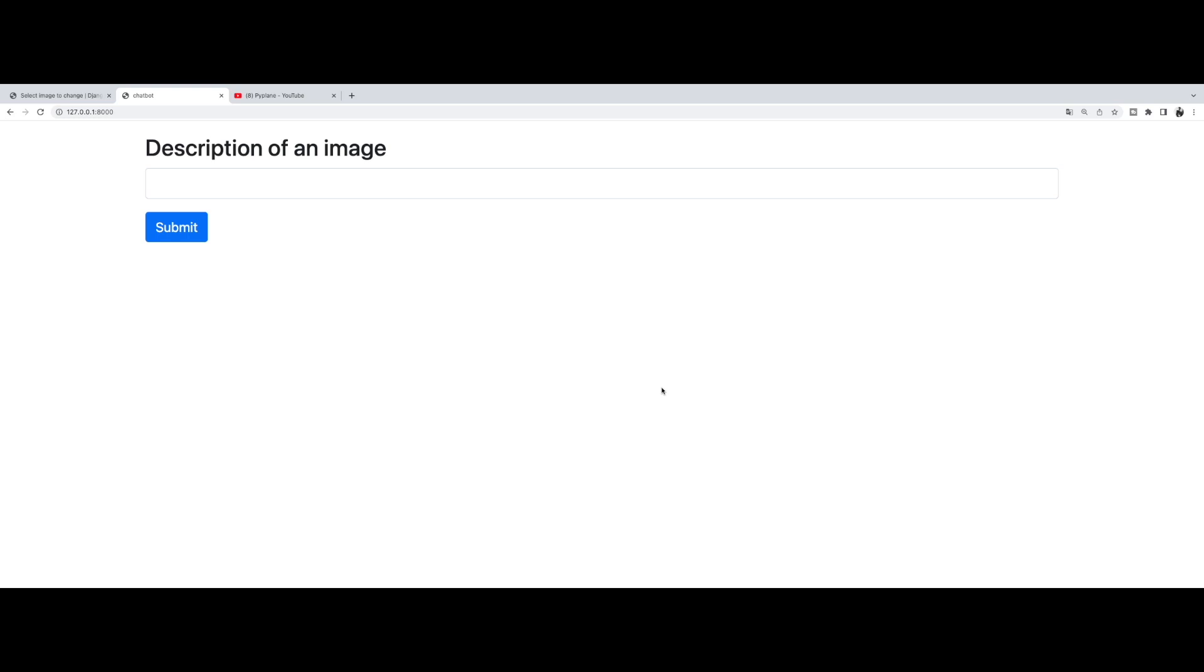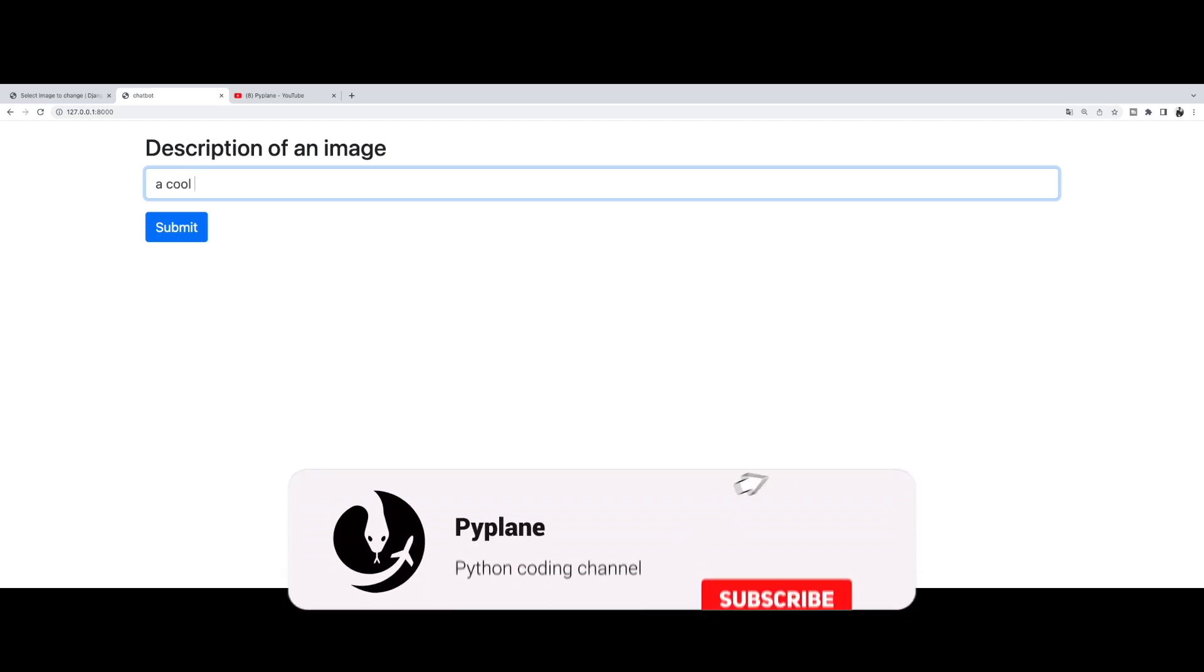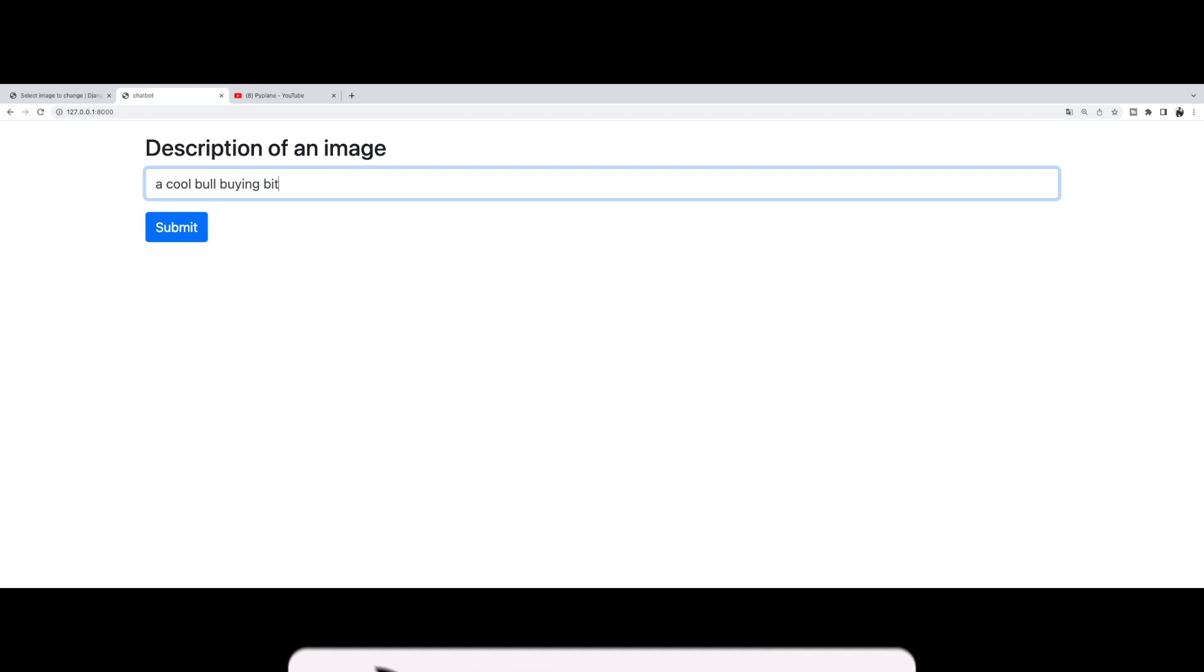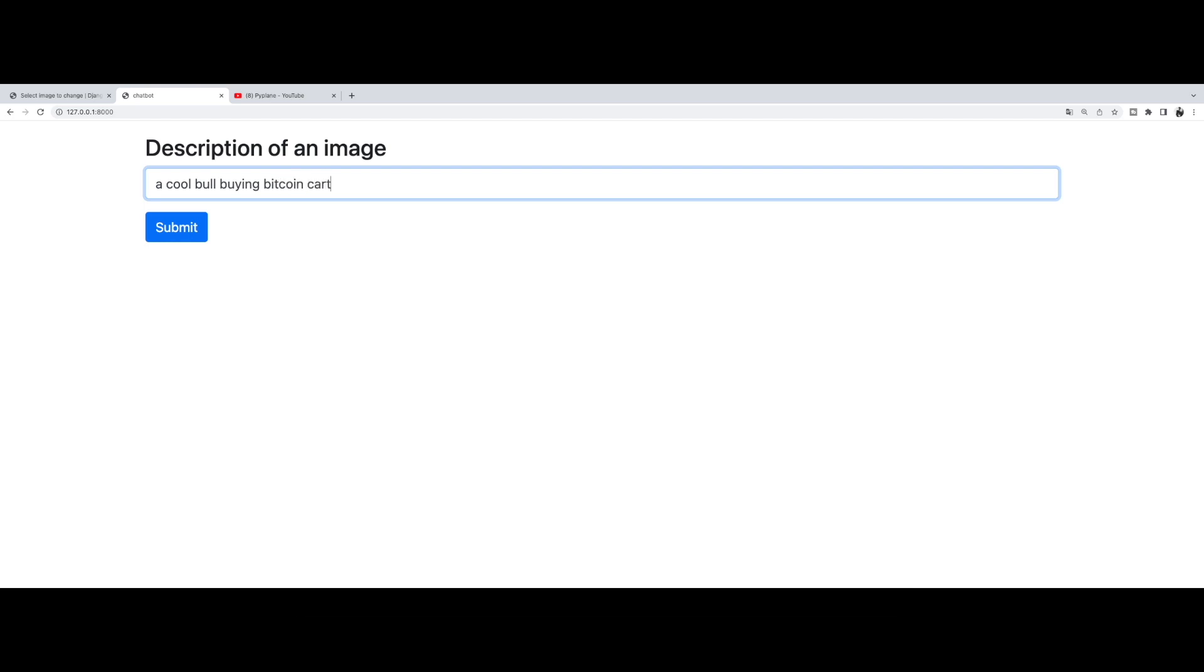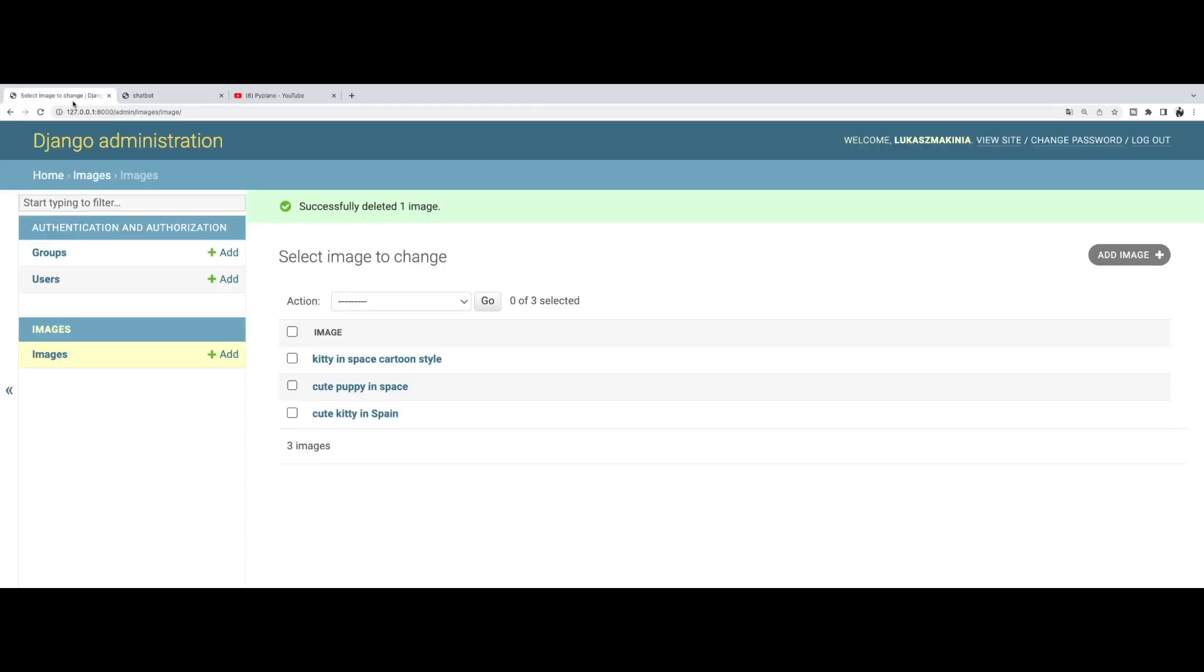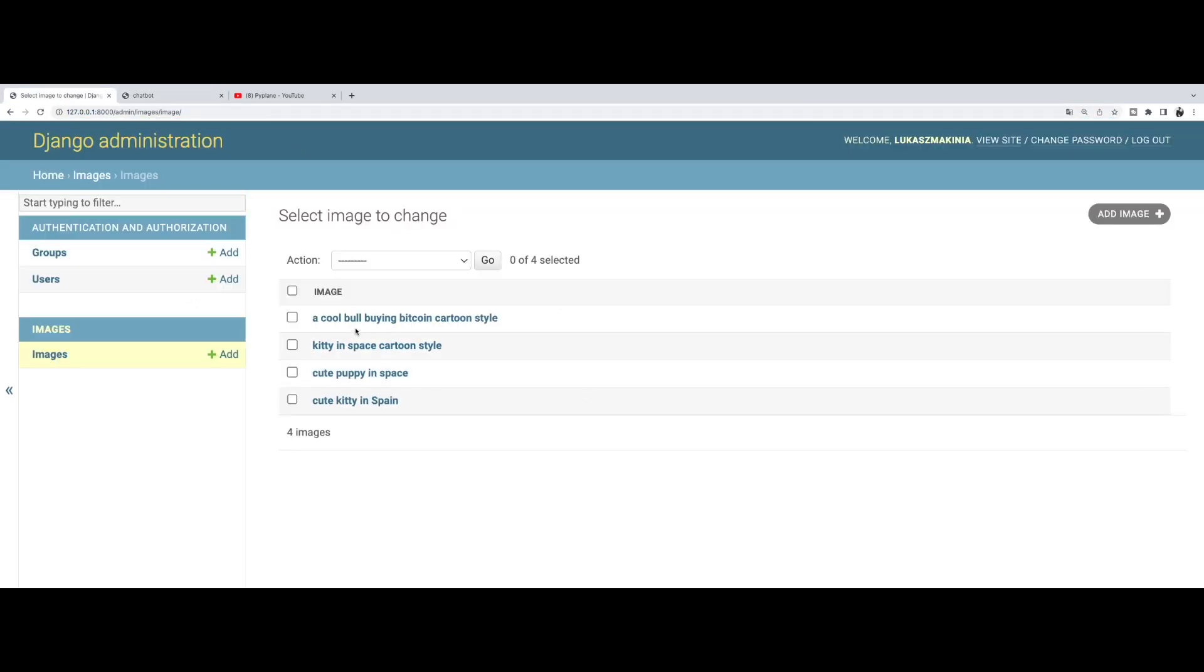So let me show you what exactly we are going to create. I'm going to type a cool bull buying Bitcoin cartoon style. Let's press submit. Here we have the result and this image will be also stored in the DB.